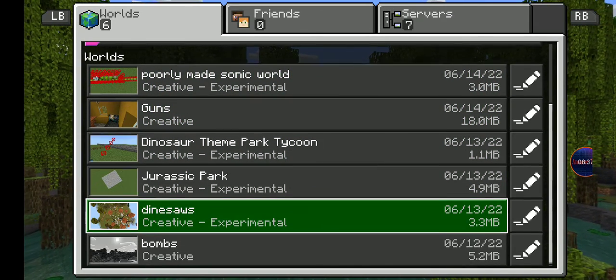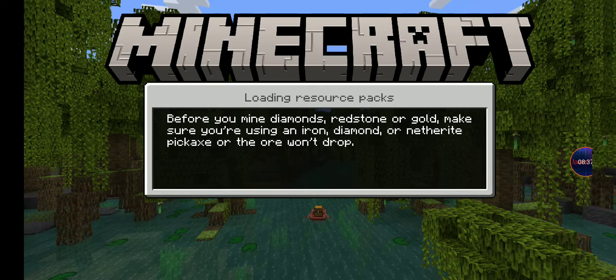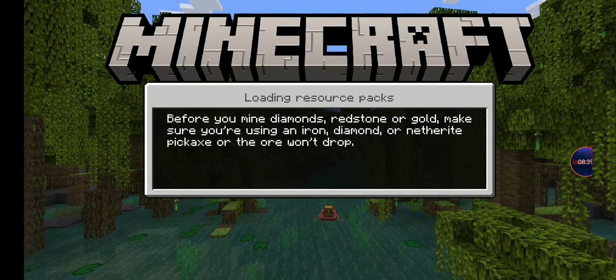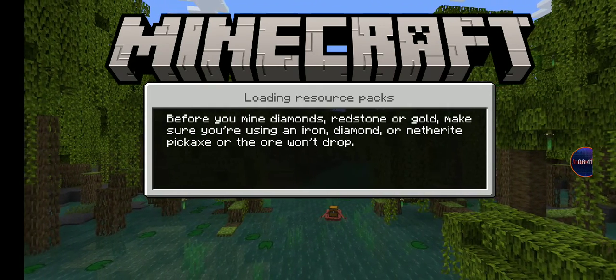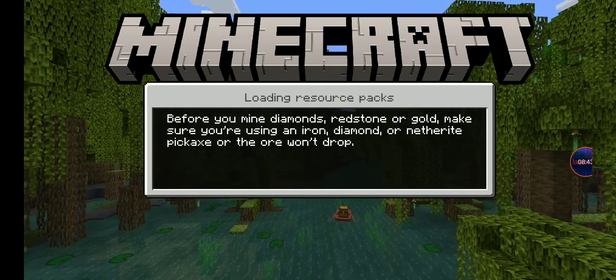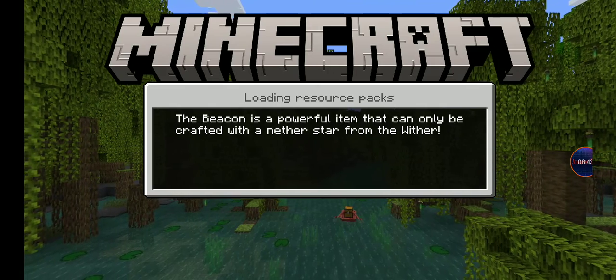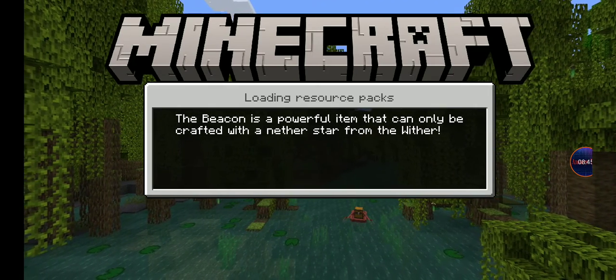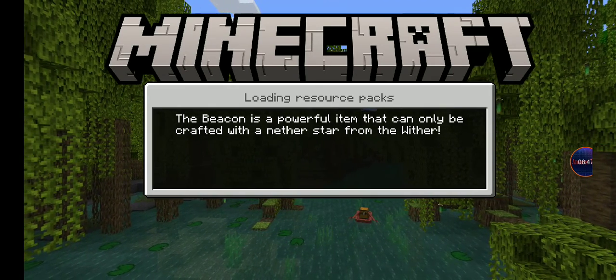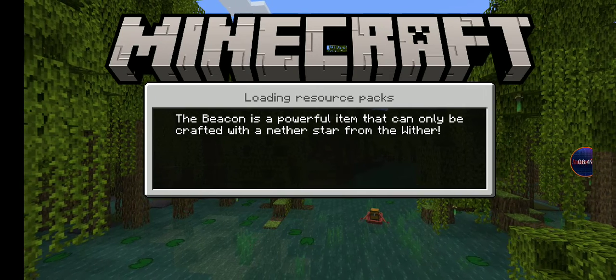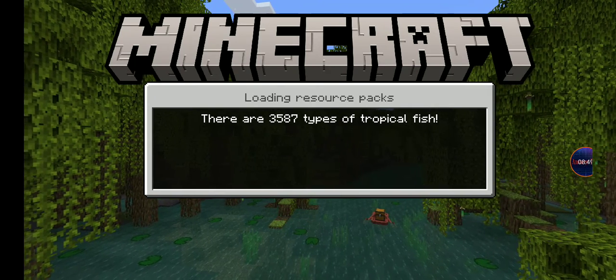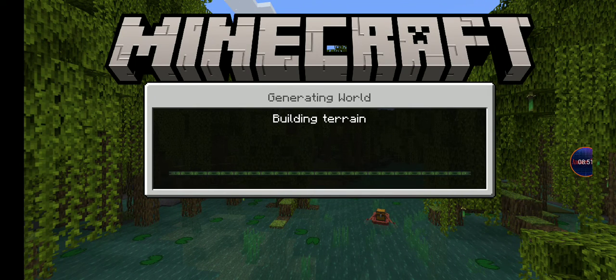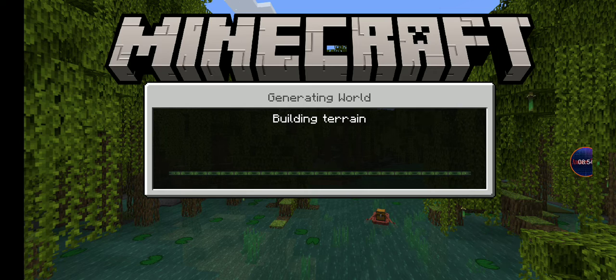I have made a dinosaur mod. It's pretty freaking cool. And a poorly made Sonic mod - it does have the robots though.